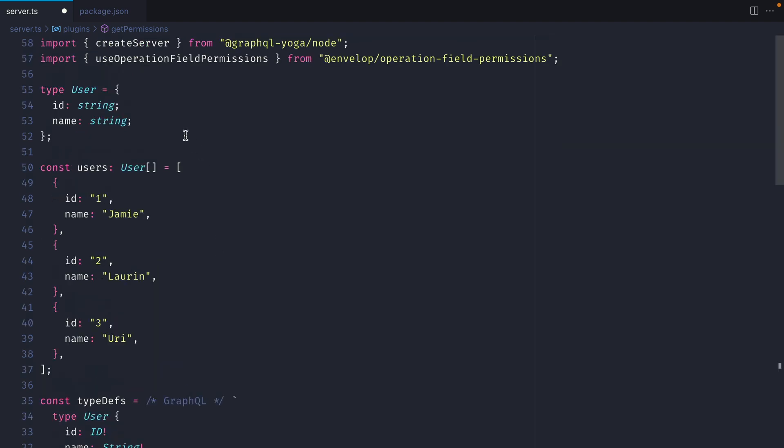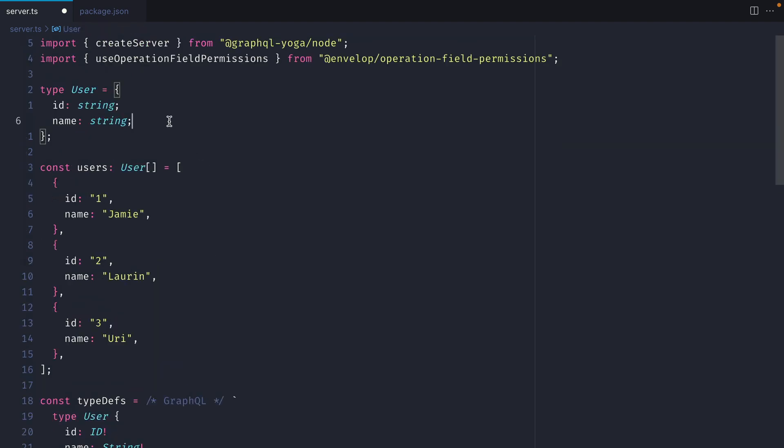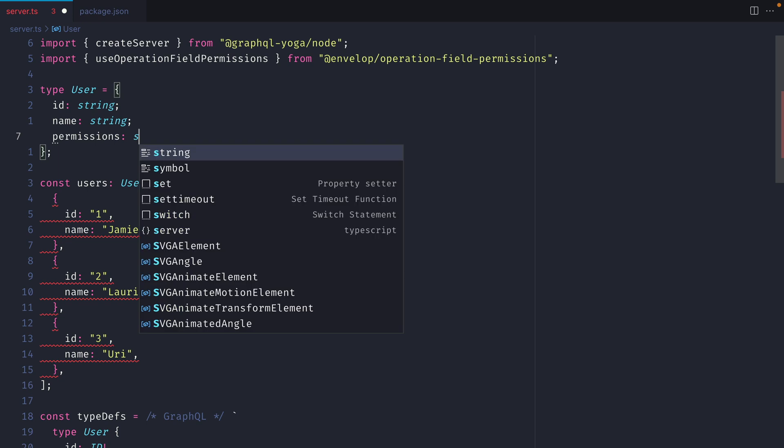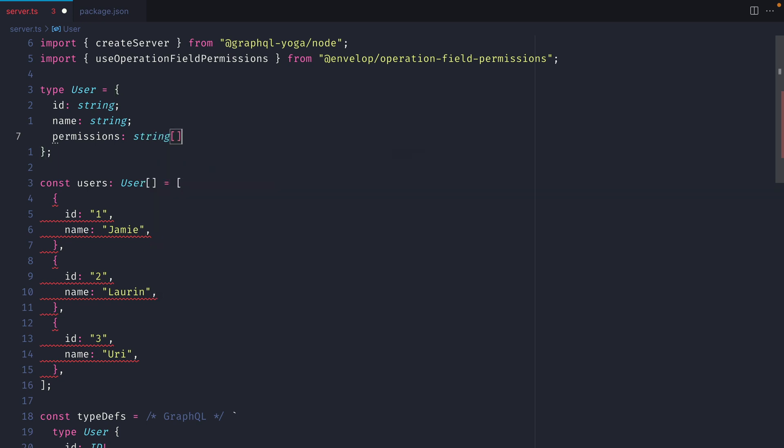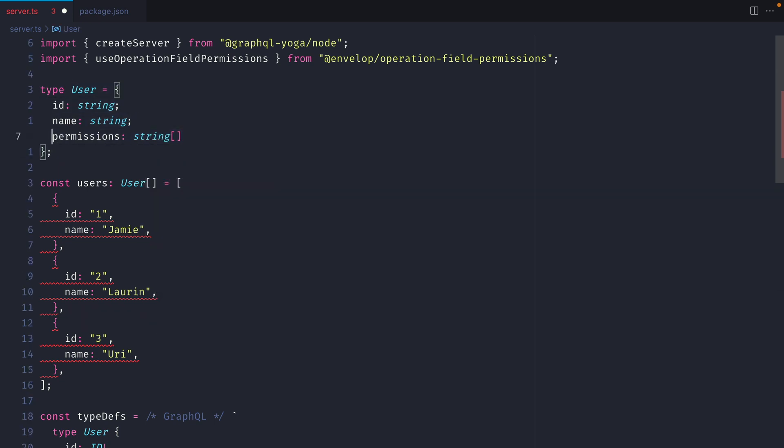Further on above I'm going to update my type for users and here we'll say that permissions is an array of strings. This could well be in your database where you have an array of different users and stored alongside each record you have all of the different permissions that they are allowed or not allowed to do.